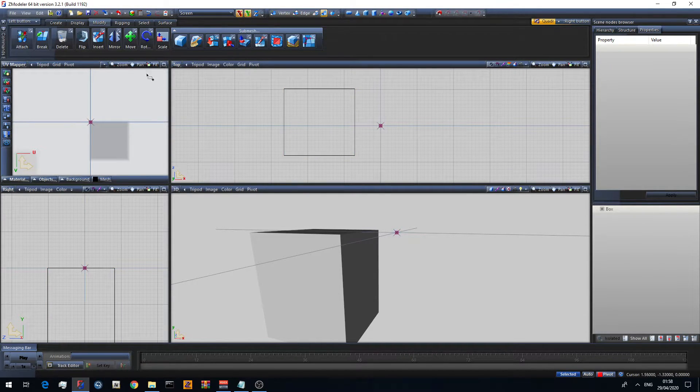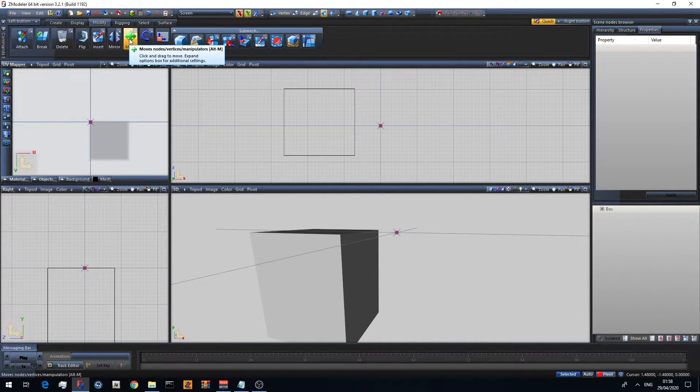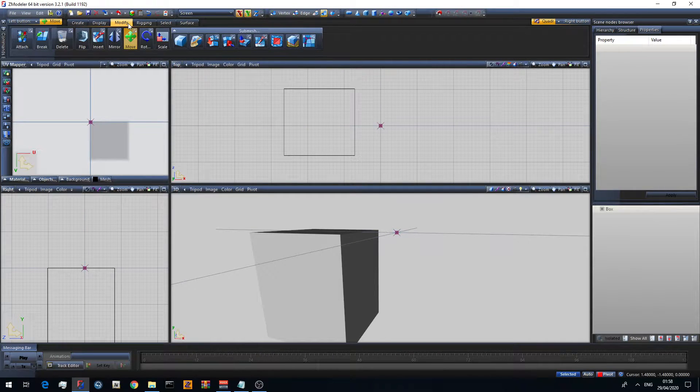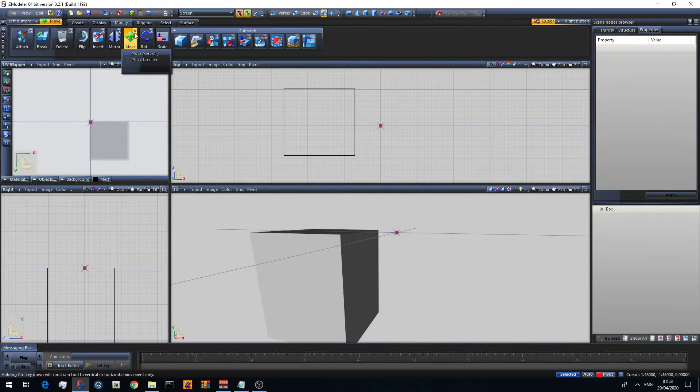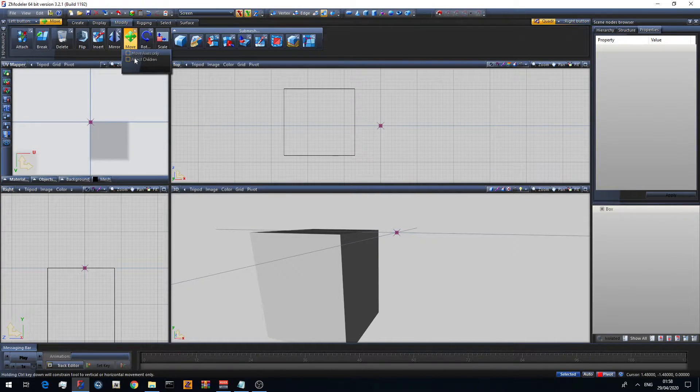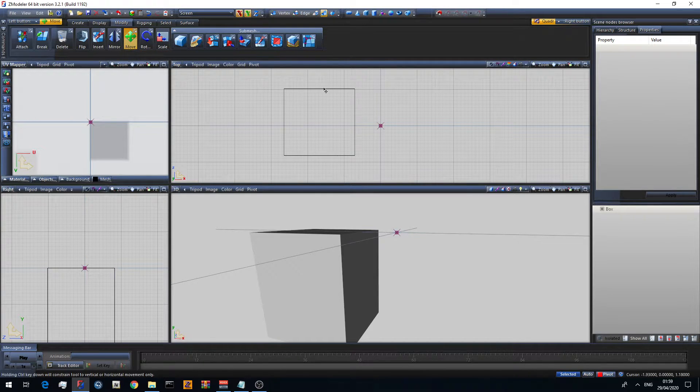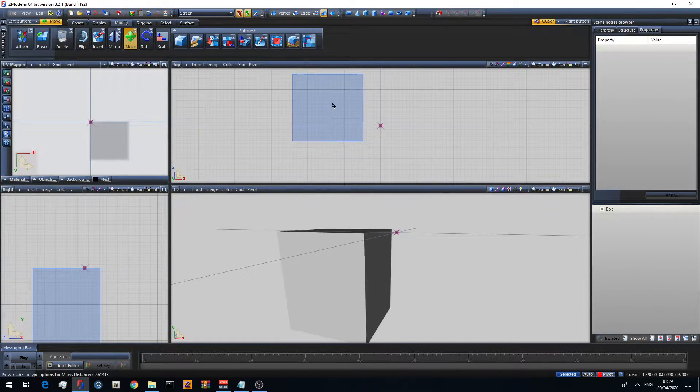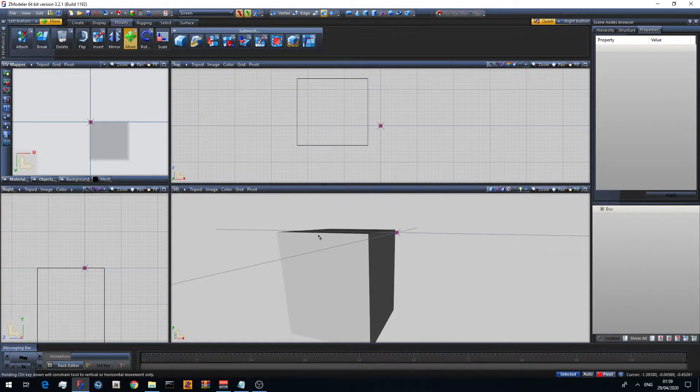You'll see you have a move tool here. If you go to modify and move, then you click on this and make sure both these boxes are unticked. You can then move it as long as you're hovering over it.